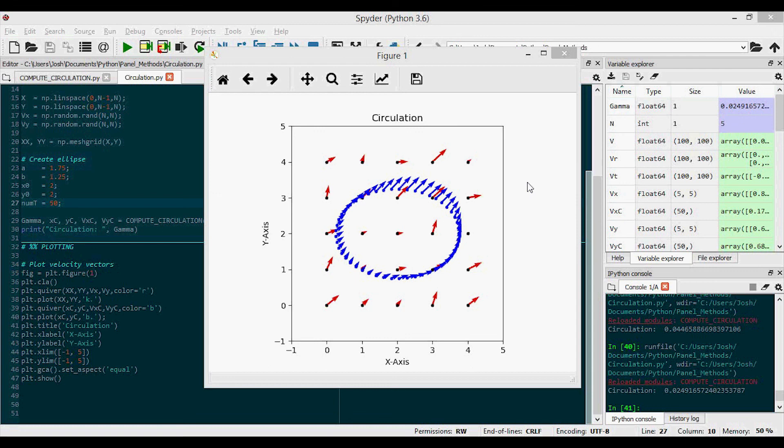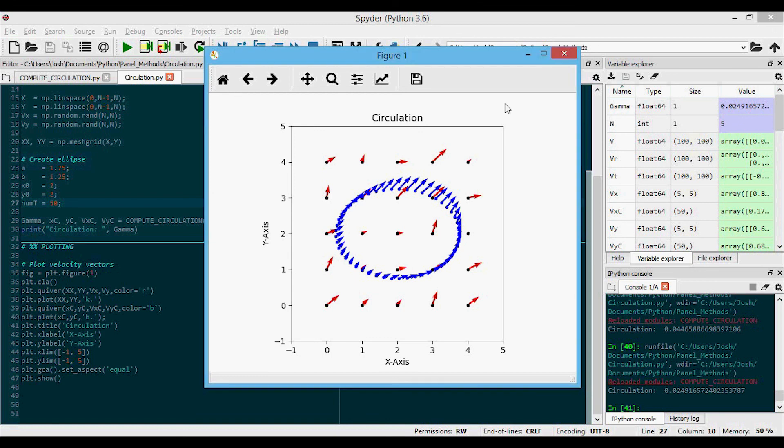That's how you compute circulation from a discrete vector field. If you're interested in the application of this code, stay tuned for the vortex panel method videos. MATLAB and Python code links will be available on my website in the video description below. Thanks for watching.